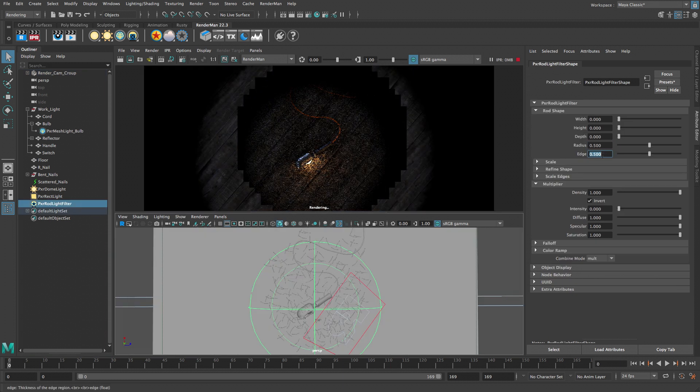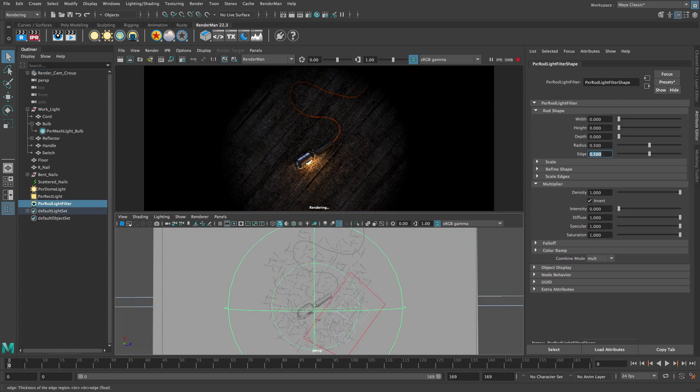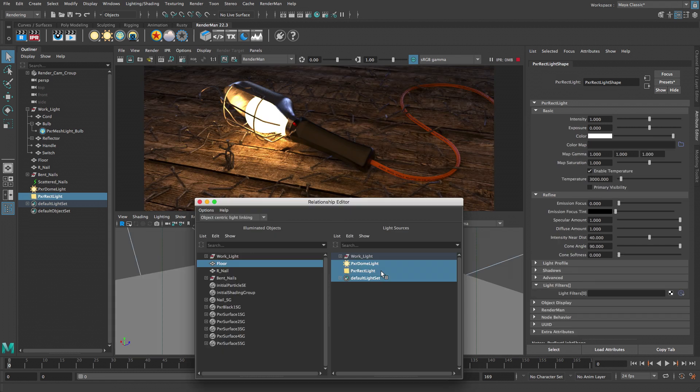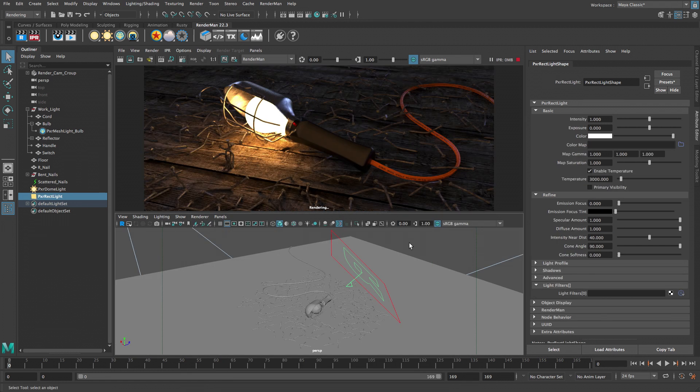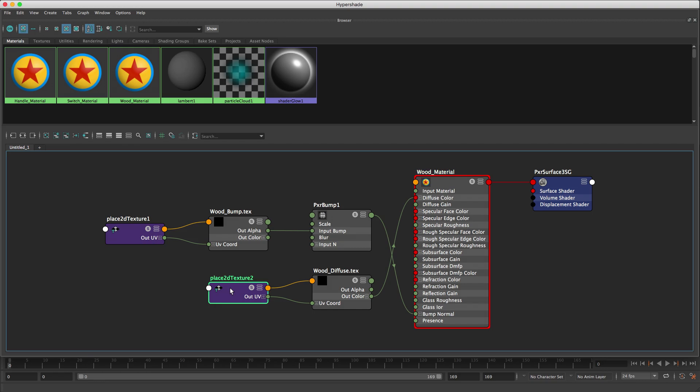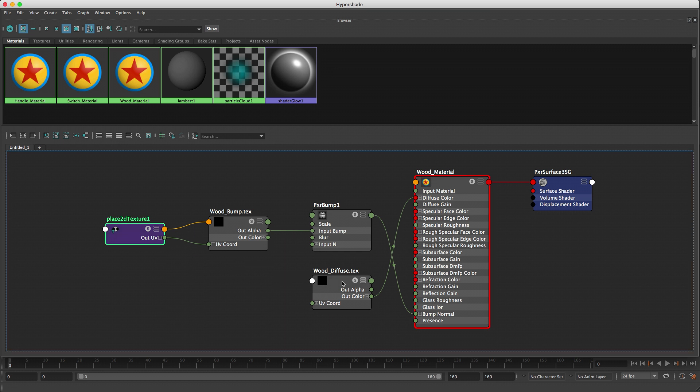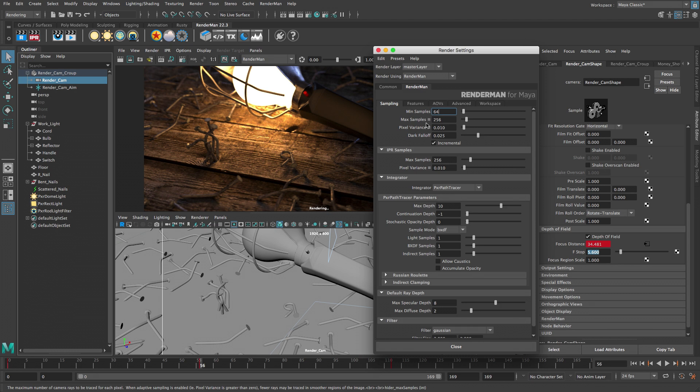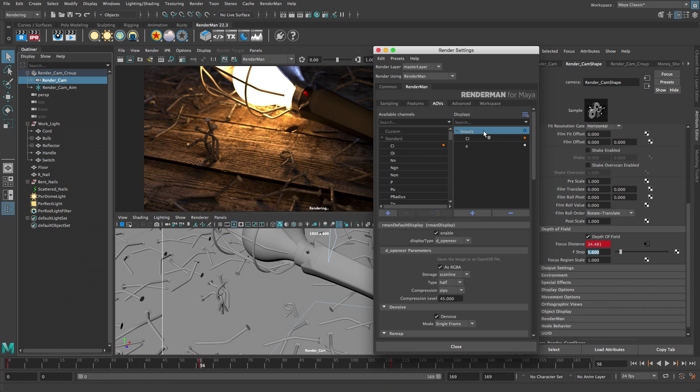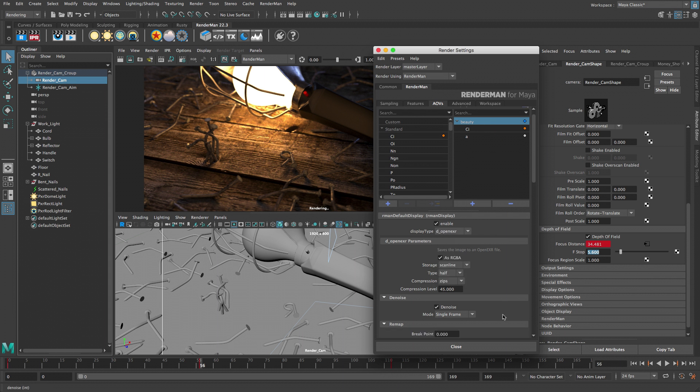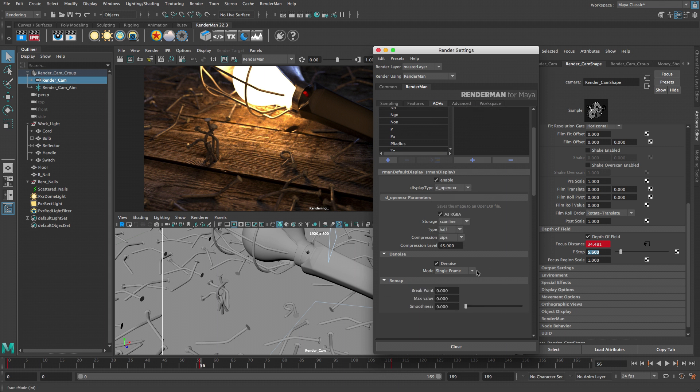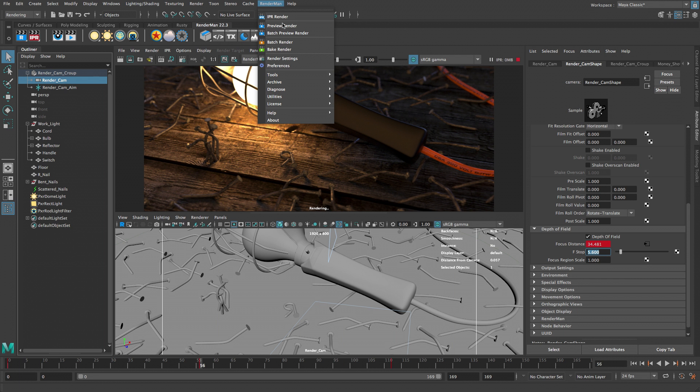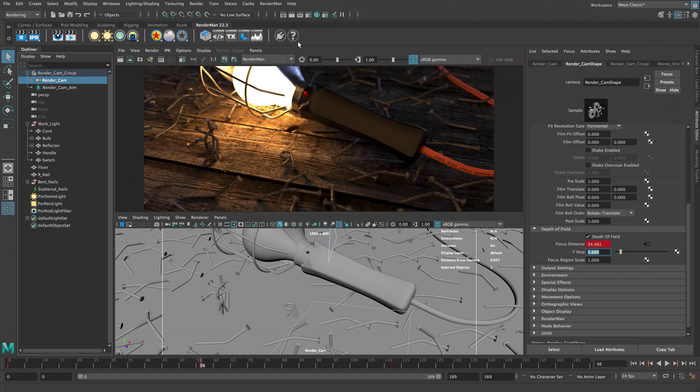Advanced topics include using a light filter and light linking to control scene illumination, sharing 2D texture placement nodes to make shading networks simpler to maintain, fine tuning the render settings, using the RenderMan Denoiser to cut down on render time, and batch rendering the final animation.